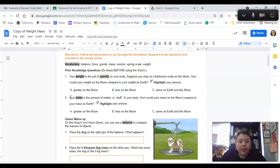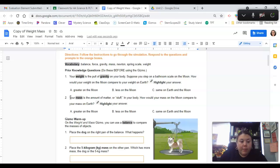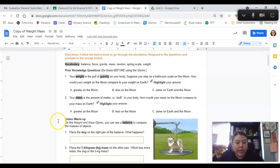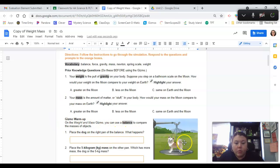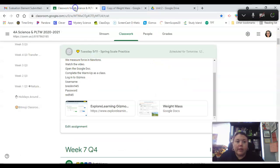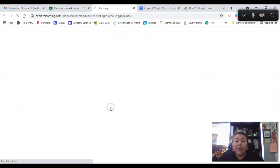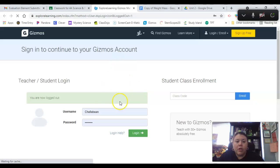So here's our warmup. On the weight and mass Gizmo, you can use a balance to compare the masses of objects. Place the dog on the right pan of the balance. What happens? So at this point, I need to open my Gizmo.